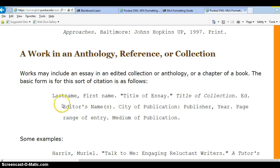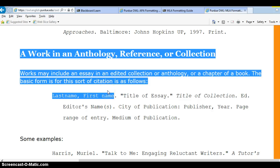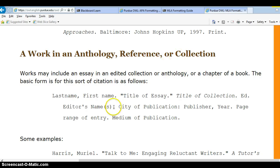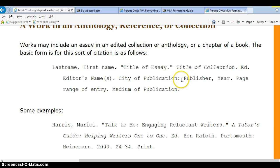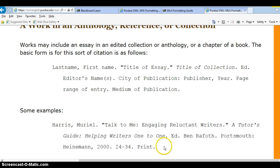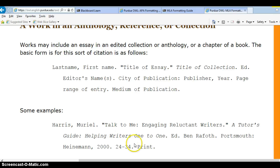Just to reiterate: for essay one, the reference you pull from the book will be a work in an anthology or collection. Put the last name, comma, first name, period. Put the title of the essay in quotes. Put the title of the textbook in italics. The editor is Linda S. Bergman. The city of publication is Boston, the publisher is Pearson, the year is 2010, then the page range, and then the medium of publication. The medium simply means print or web — not book or magazine. If you're using the e-book, put web; if it's a physical textbook, just write print.